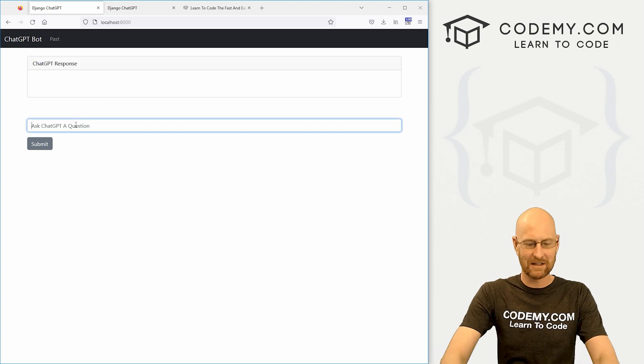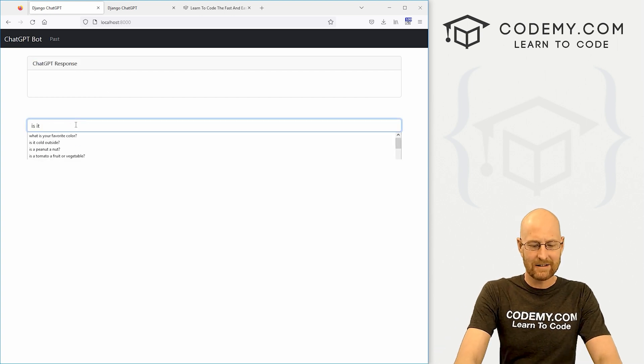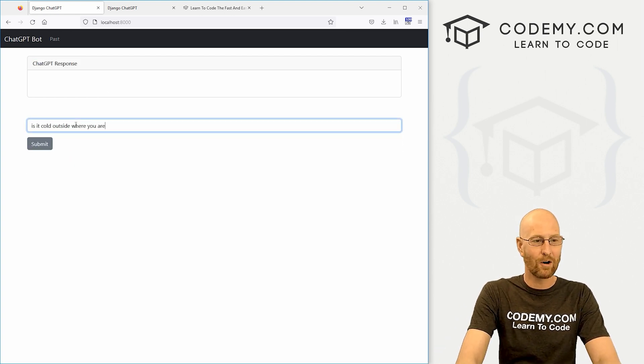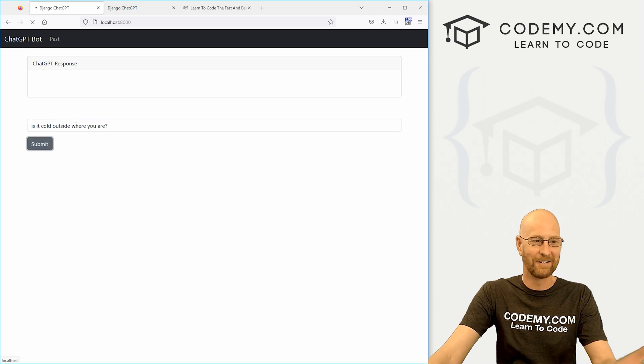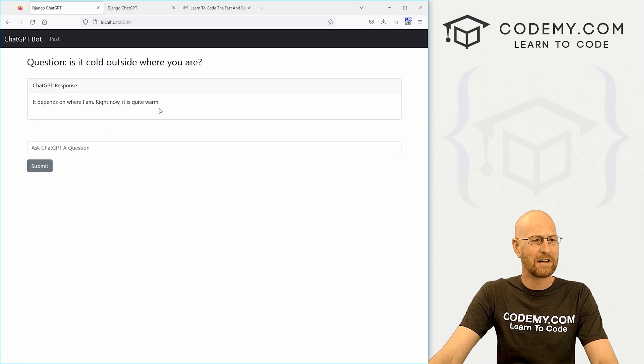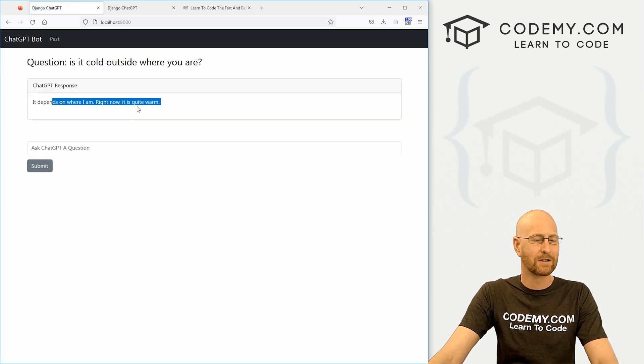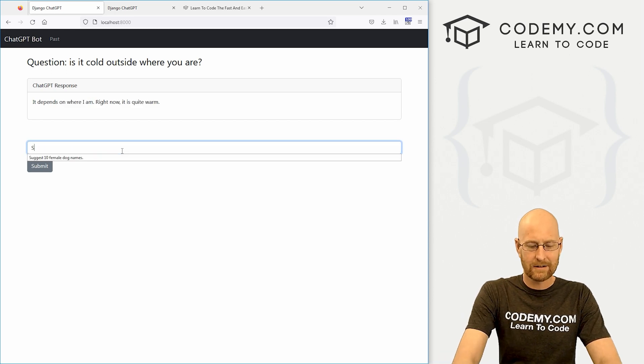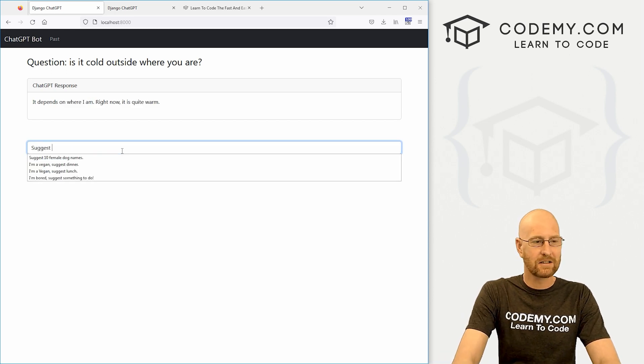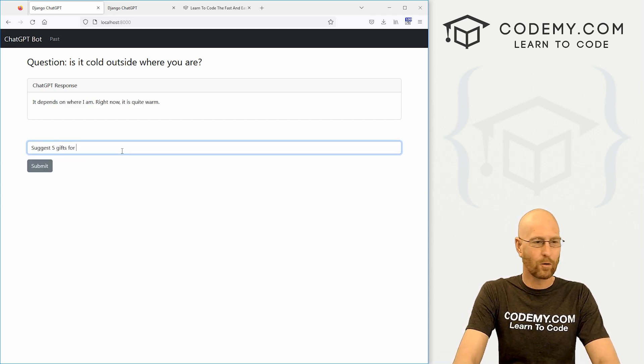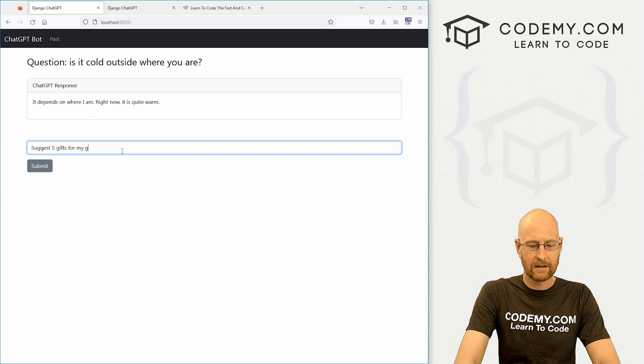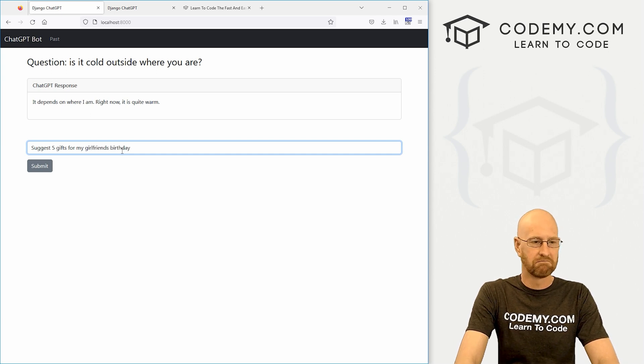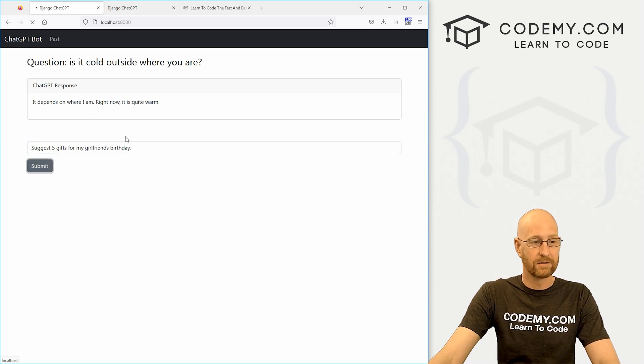So check this out, we could say, is it cold outside where you are? I don't know. I don't know where ChatGPT is, it depends on where I am right now. It is quite warm. Okay. Suggest five gifts for my girlfriend's birthday. I don't know what's coming up. I need some ideas.